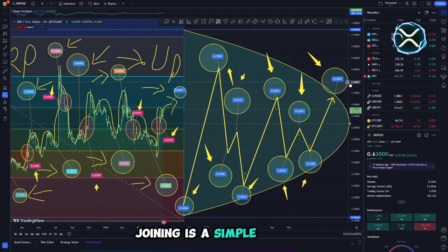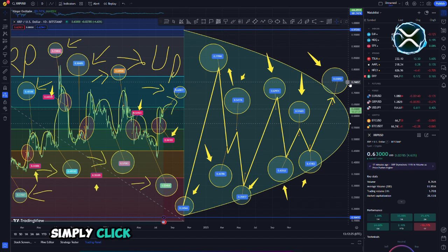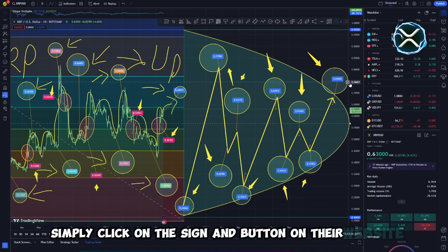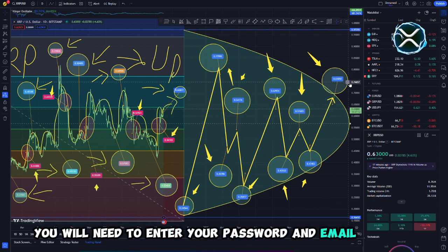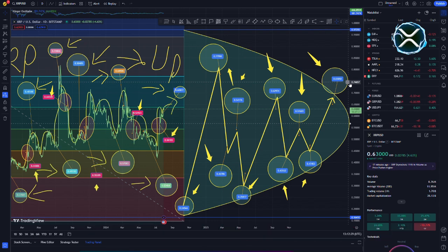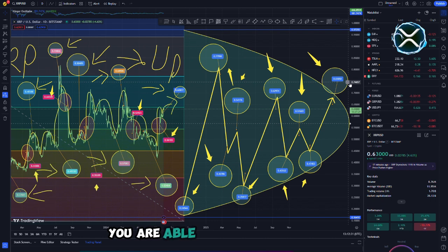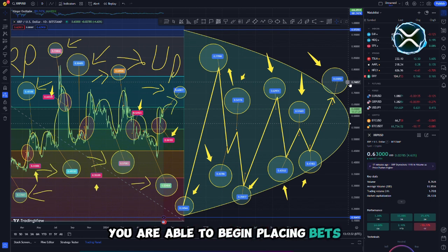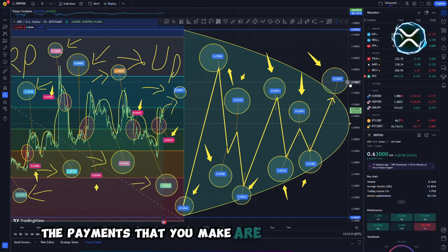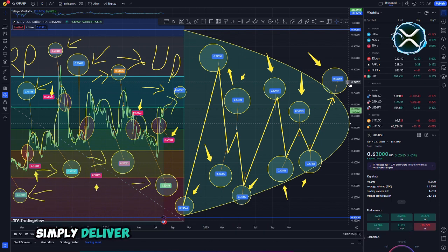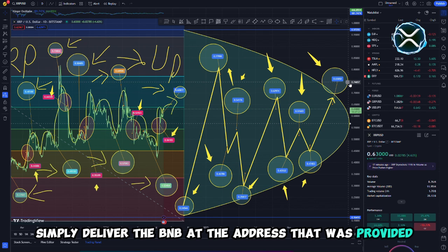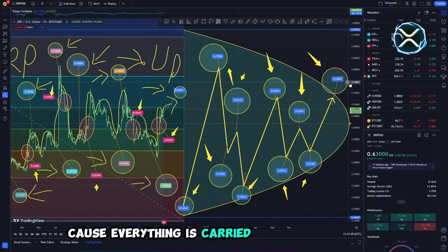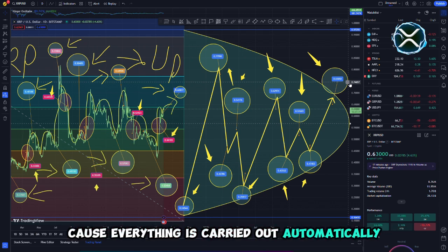Joining is a simple process. Simply click on the sign-in button on their website. You will need to enter your password and email address. As soon as you are a member, you are able to begin placing bets. The payments that you make are simple to comprehend. Simply deliver the BNB at the address that was provided. Right away, you will be able to observe the modifications because everything is carried out automatically.